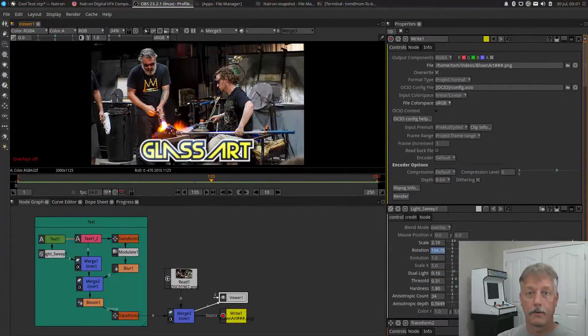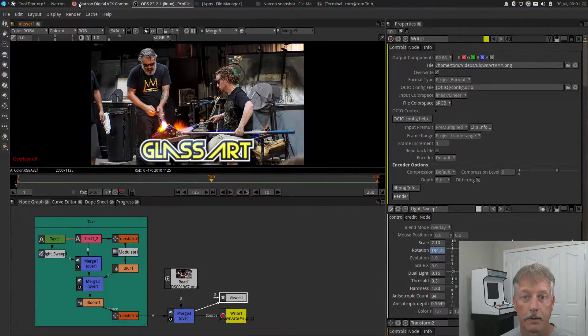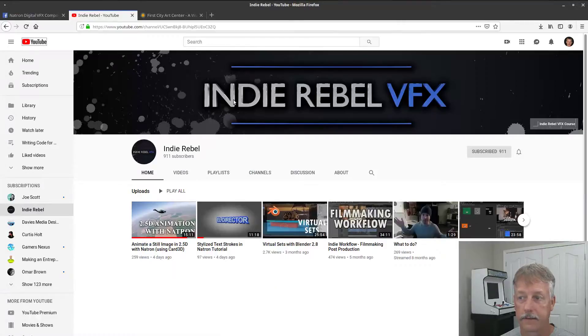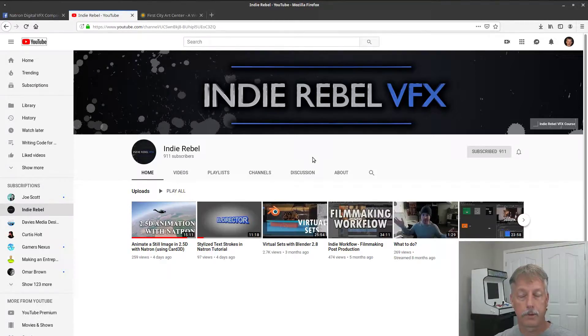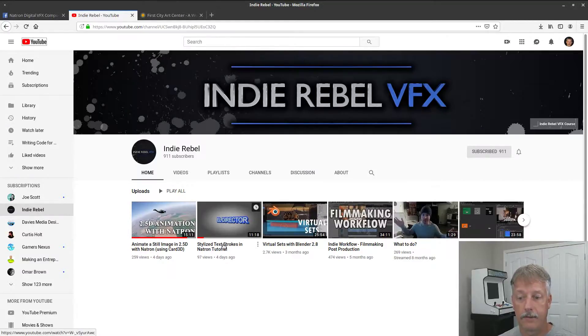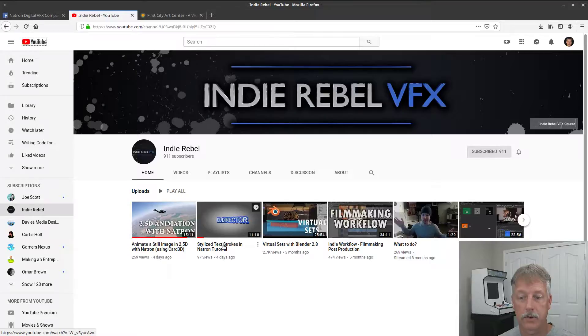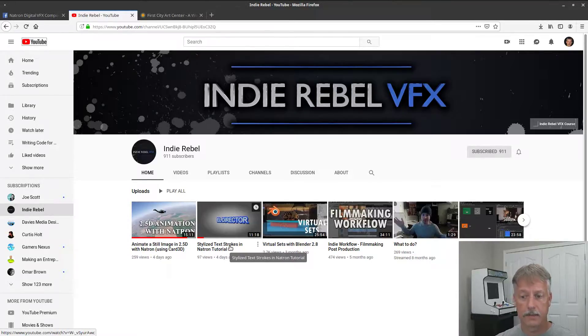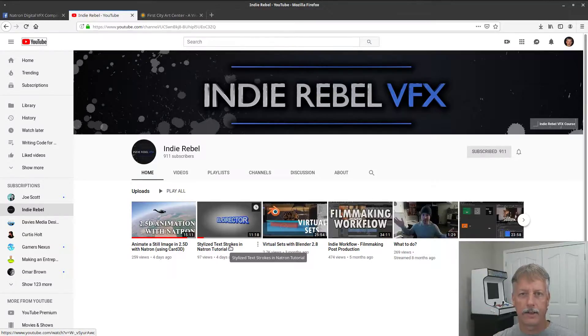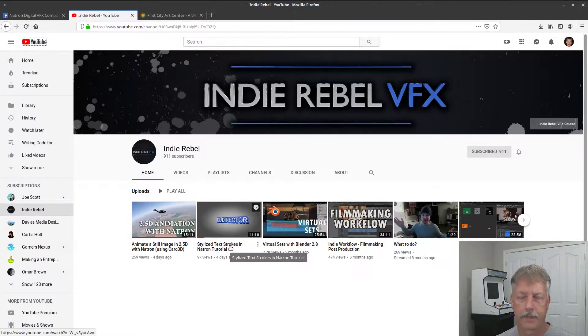Okay everybody, this video was inspired by IndieRebel Video Effects. They have a YouTube channel and are part of a Facebook group that I'm on as well. He created a video on stylized text strokes in Natron. Basically what I put together is because he showed me how to do it and I put a couple of little extra things in my video that you'll see here shortly.